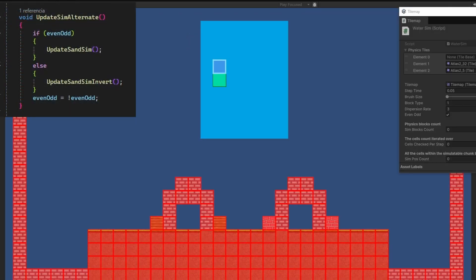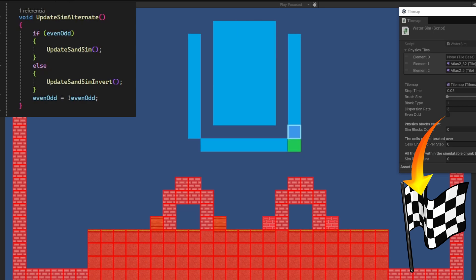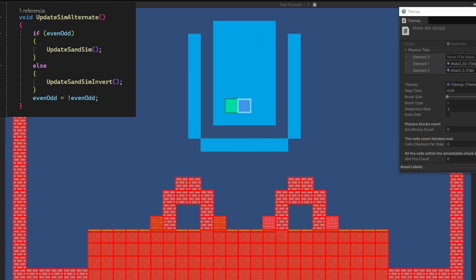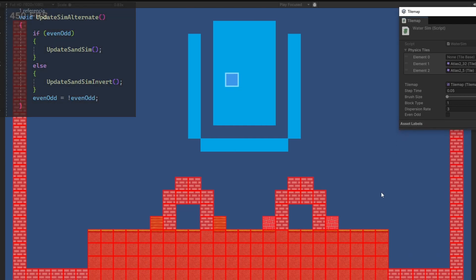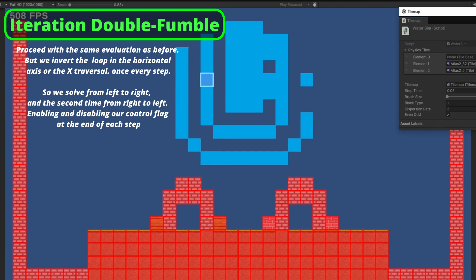We first iterate from left to right all the columns from bottom to top, and when we finish, we enable a flag which will tell our code to use the other iteration order. In the next step of the simulation, we start from the right bottom instead of the left, and apply the same rules but with an inverted row iteration order. This simple flag-driven loop will essentially help us get rid of any left bias for the blocks, giving every physics block equal chances to reach any adjacent cell it can fall into.